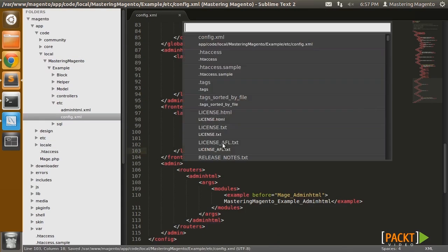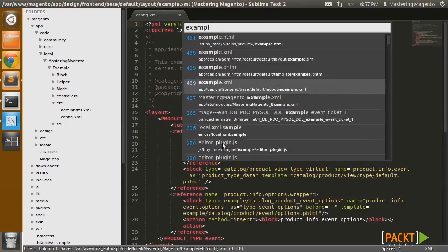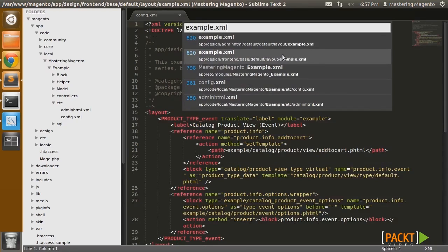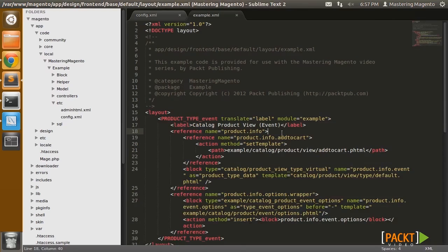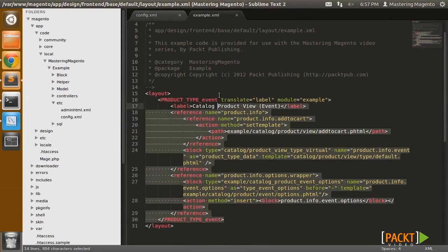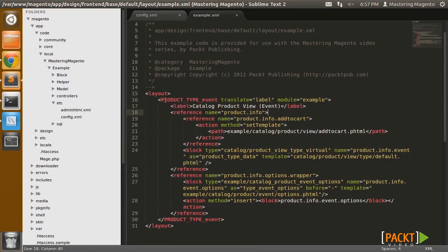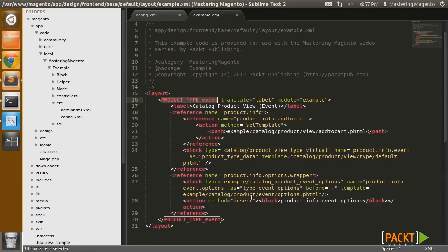So then in our frontend layout, we want to add a handle for our event type. This handle is concatenated by Magento and it's automatically loaded any time you're on a product view page.